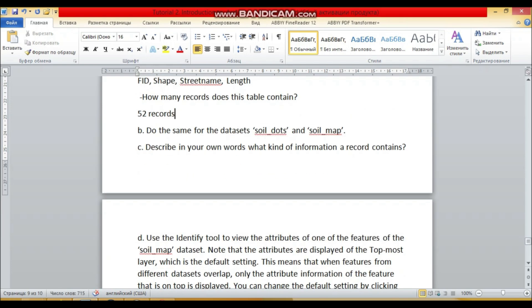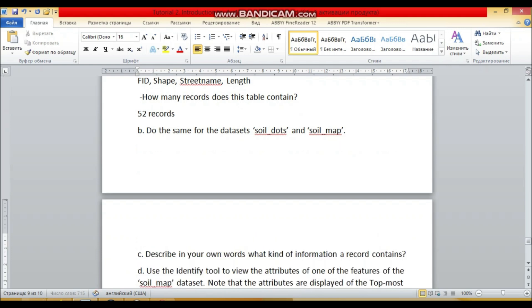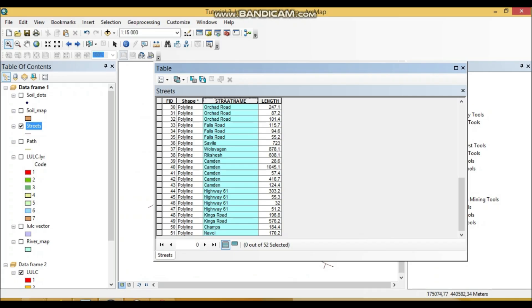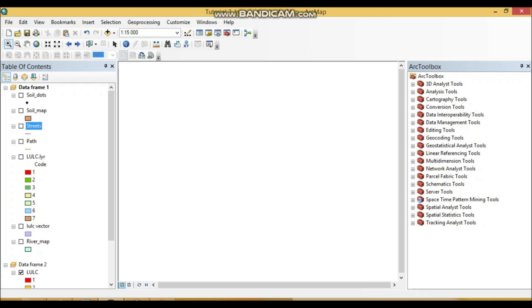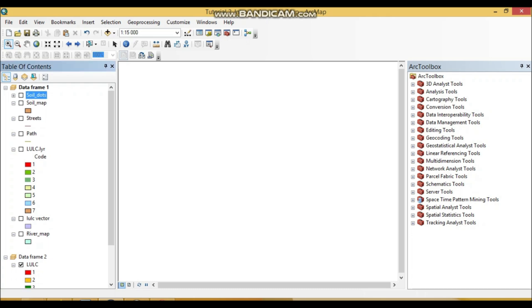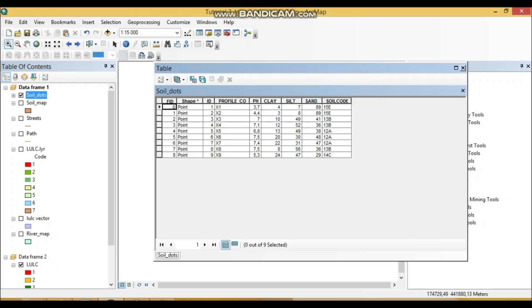Do the same for the data set soil dots and soil map. So can now open soil, close here. And you can also do the same things with soil dots. For instance, I just mentioned here that we have one, two, three, four, five, six, seven, eight, nine—nine attributes, so with nine records as well, and the shape is point feature type.